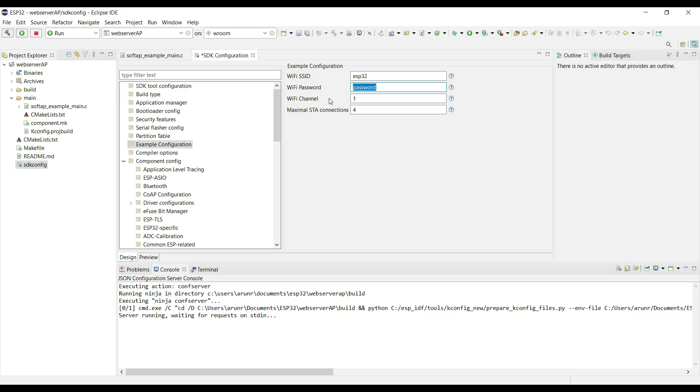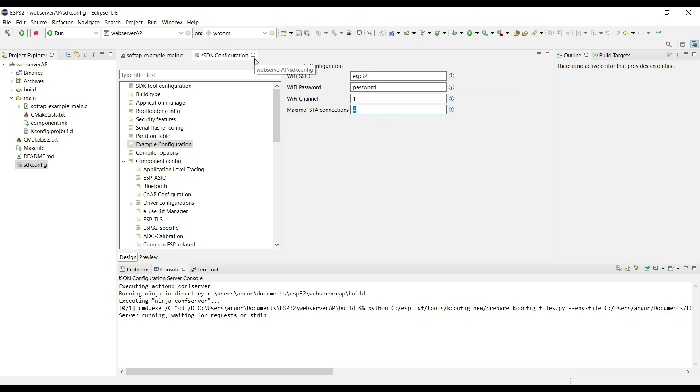Here by default, four stations can connect to this access point. After setting up, click CTRL plus S to save the configuration.